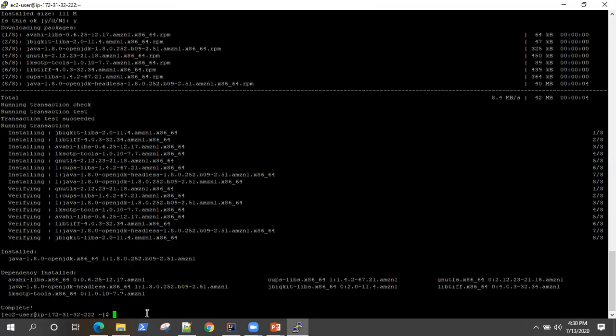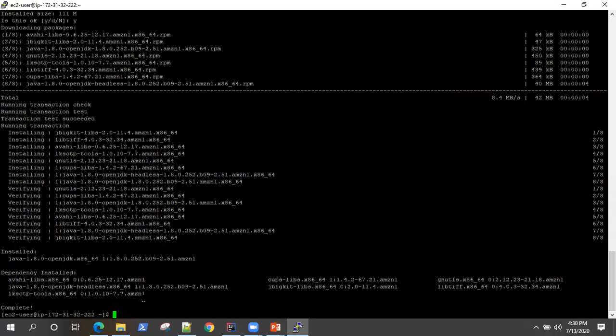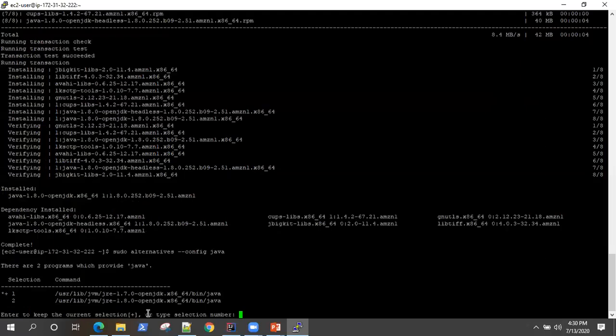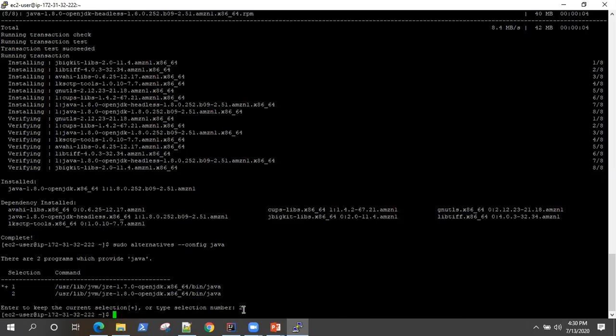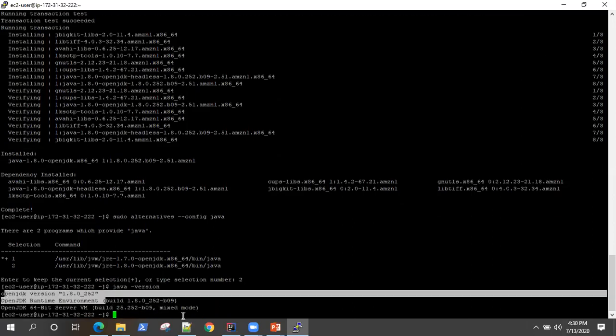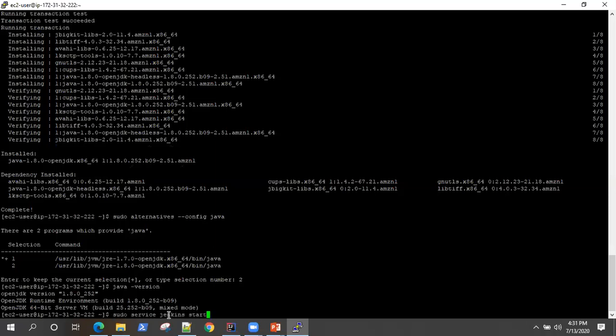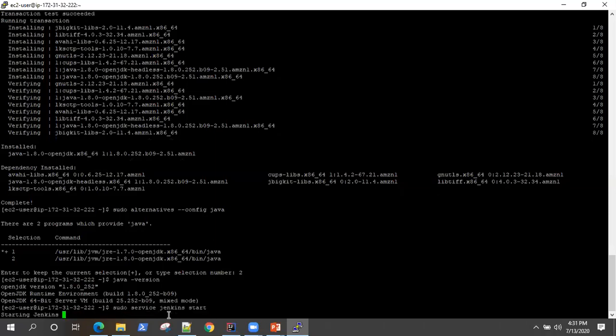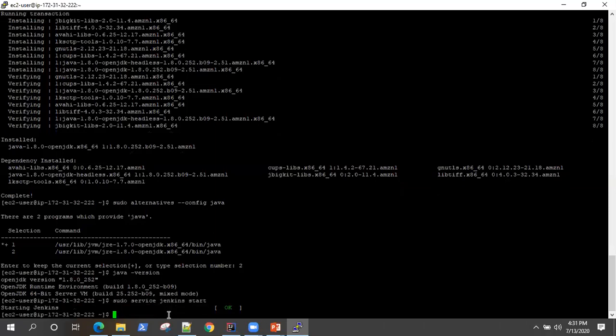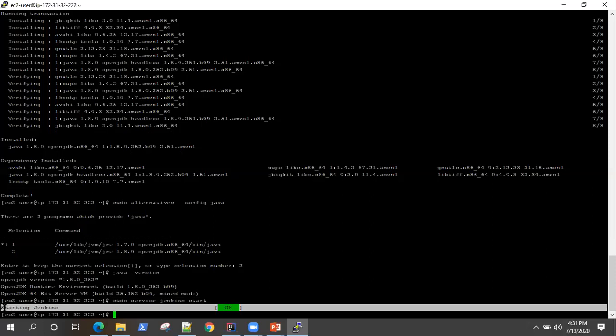And then what we need to do is we need to switch to the latest Java version because what will happen is now there will be two versions of Java. The older version is 1.7 and the new version which we have installed, which is 1.8. So there will be two versions present on this EC2 server. So you need to use this command to switch over to the latest one. So once you do this, you will see it is showing your selection. The first one is 1.7, which is the current one. And if you want to change to 1.8, just enter two. So that's the selection. And we can also verify the Java version, which is 1.8. So once your Java is updated, you can start Jenkins as a service here.